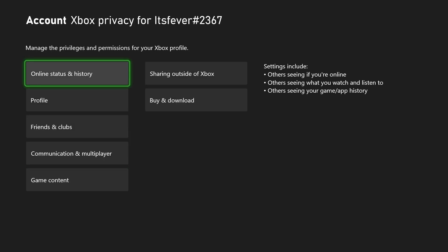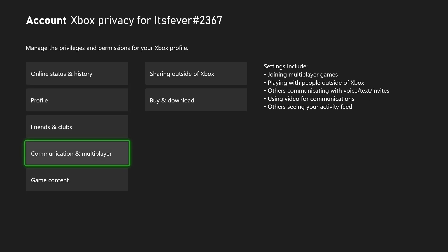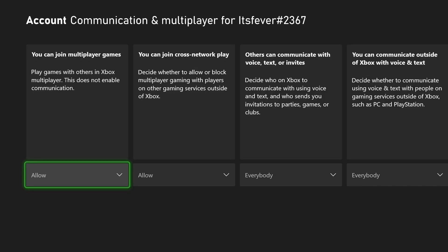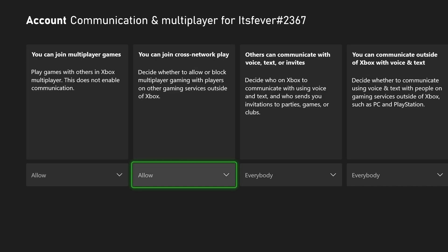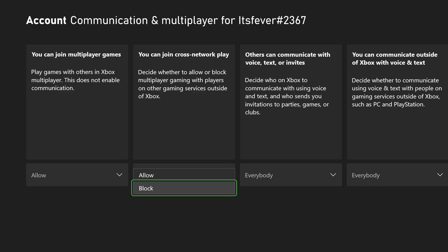So let's do that. Then you want to go to communication and multiplayer. And then beside this one, you have you can join cross network play — decide whether to allow or block multiplayer gaming with others on other gaming services outside of Xbox. And you just want to go to block.